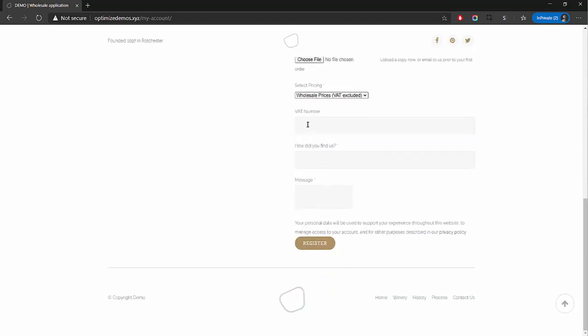We've also got a few extra fields here which the default WooCommerce system does not provide. Once they click register, you've got two options in the backend: you have the option to auto-approve certain account types, or you can add it into a queue to review later on. I'm Brian Harris from optimizeform.com and today I'm going to show you how you can implement a similar custom WooCommerce registration form on your page, step by step.